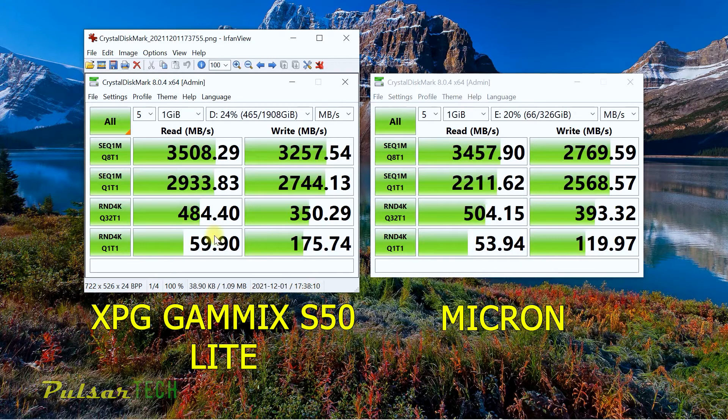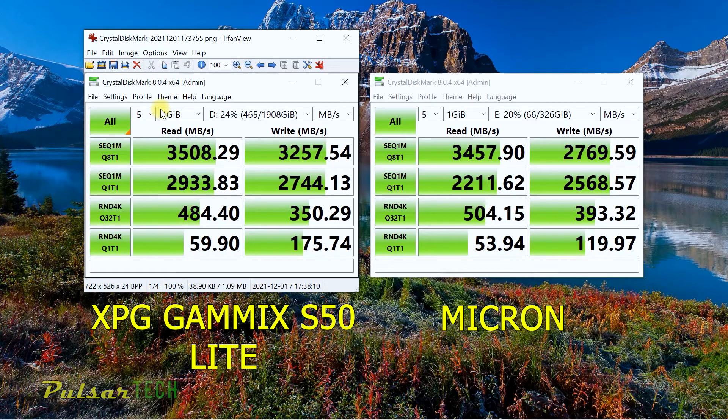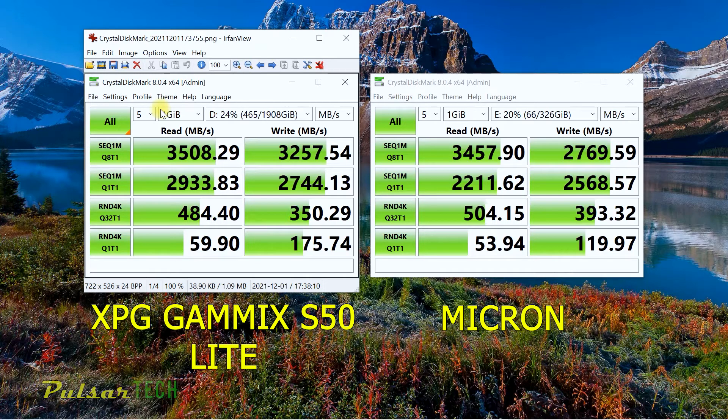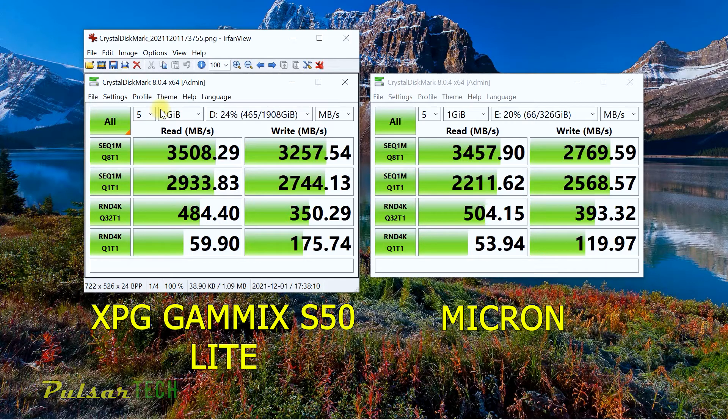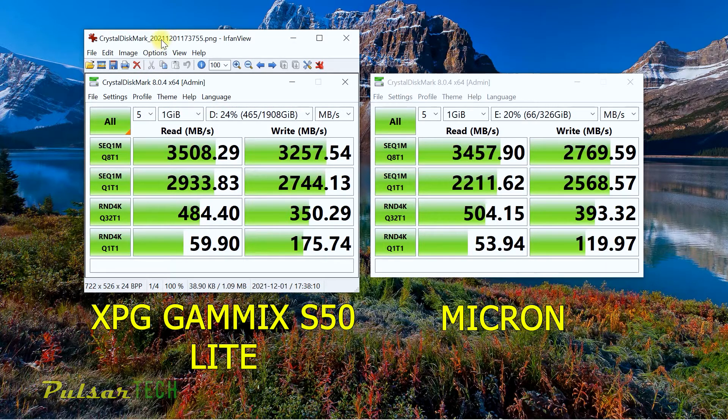Keep in mind, this is a PCIe 4.0 even though this laptop only supports PCIe 3.0, but it's backward compatible. This is why it's working like this.